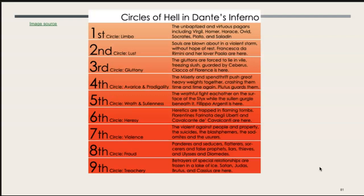Here is a depiction of Dante's circles of hell from the Inferno. The first circle is limbo, then lust, gluttony, avarice, and prodigality. Wrath and sullenness are the fifth circle. The sixth is heresy, then violence, fraud, and treachery. Betrayers of special relationships are frozen in a lake of ice — Satan, Judas, Brutus, and Cassius are here. Cassius and Brutus were friends of Julius Caesar who participated in his assassination, and Judas, of course, sold Jesus out.